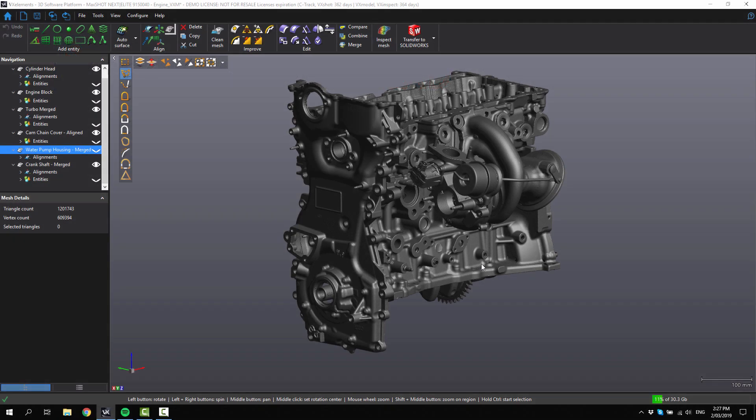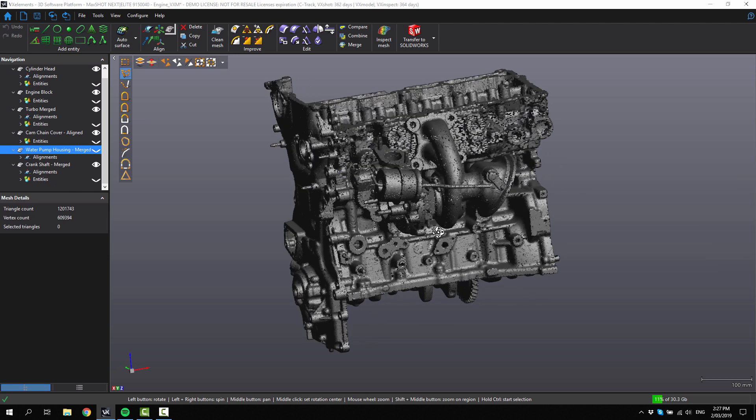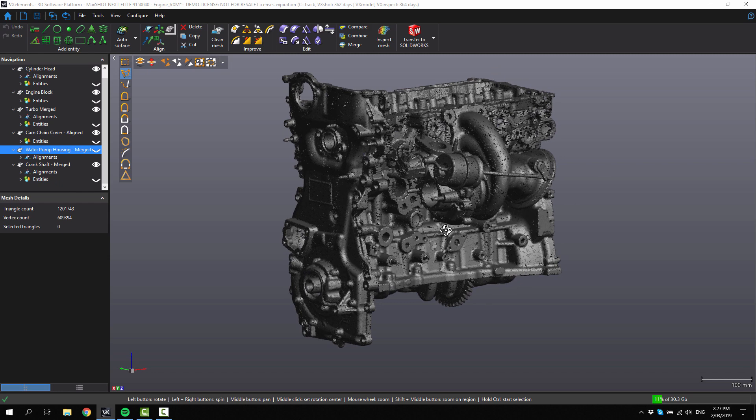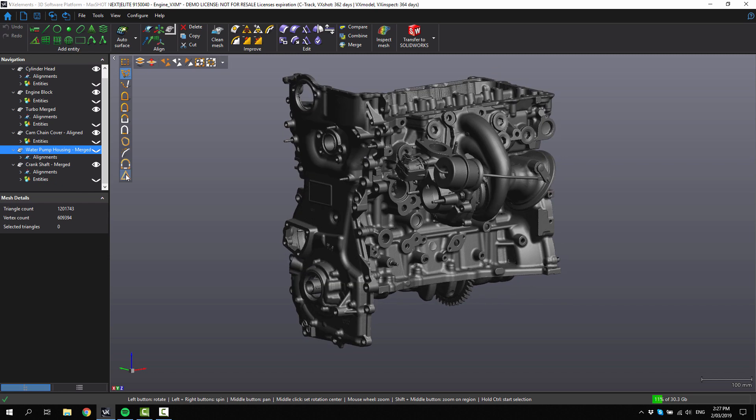In this tutorial we're going to look at how to do entity based alignments. We've got this engine here that has been 3D scanned into separate pieces.